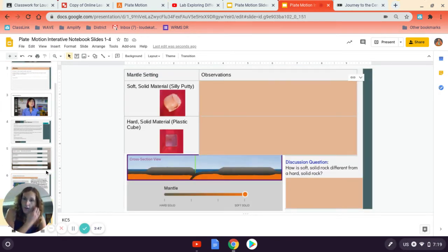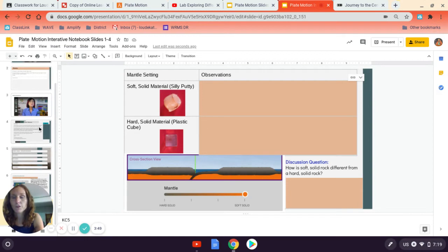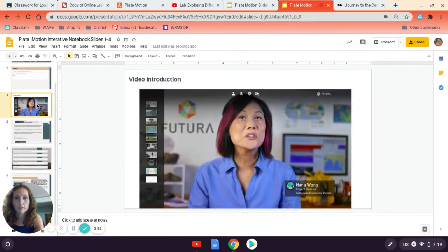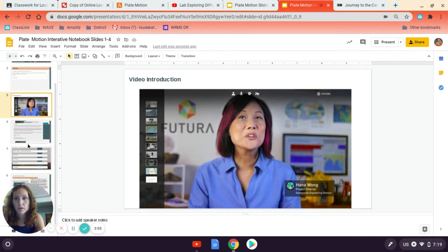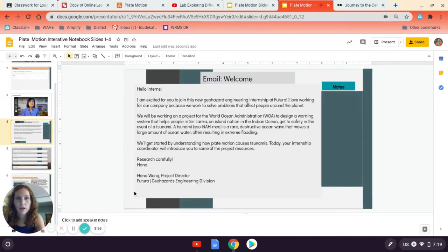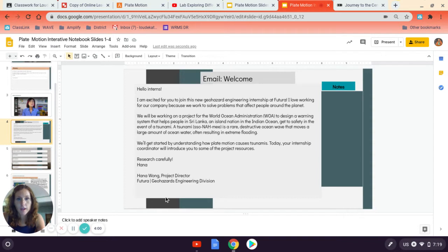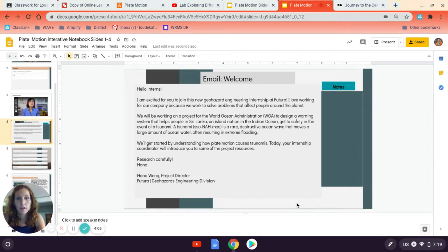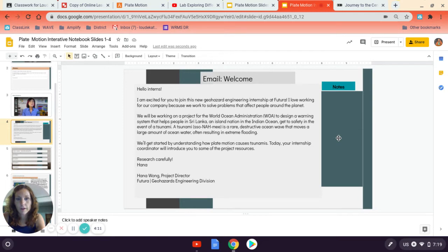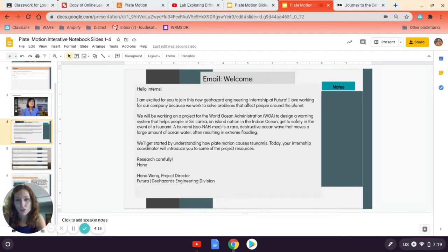So just to review our scenario here, Hannah Wong, who is our project director, is working for the World Ocean Administration. And they want us to design a warning system to help the people of Sri Lanka, which is an island nation in the Indian Ocean, in the event of a tsunami. Which a tsunami is a rare destructive ocean wave that moves a large amount of ocean water, resulting in extreme flooding.